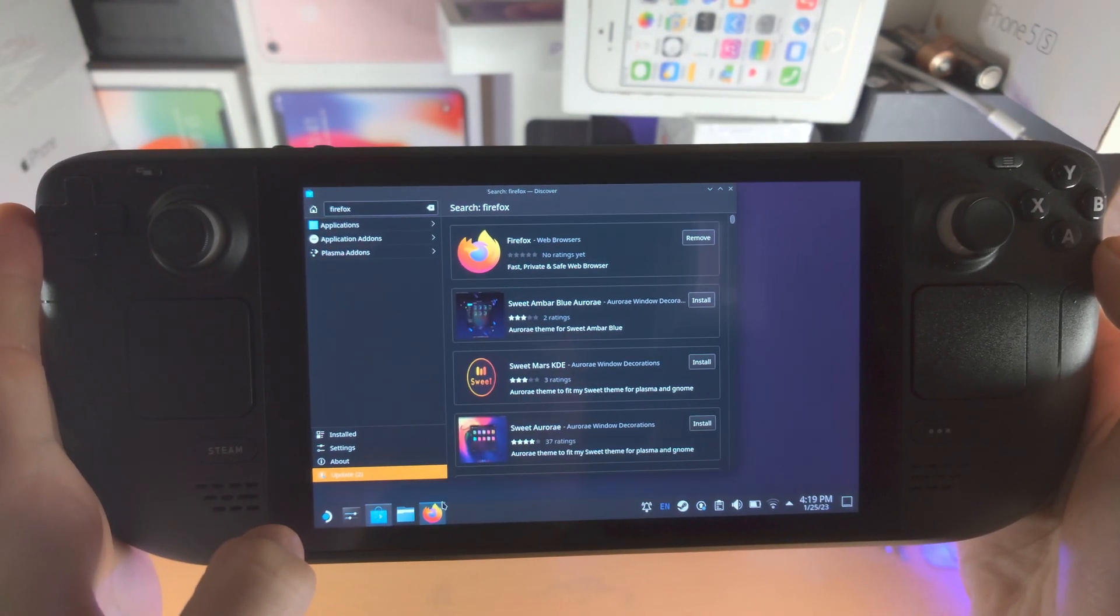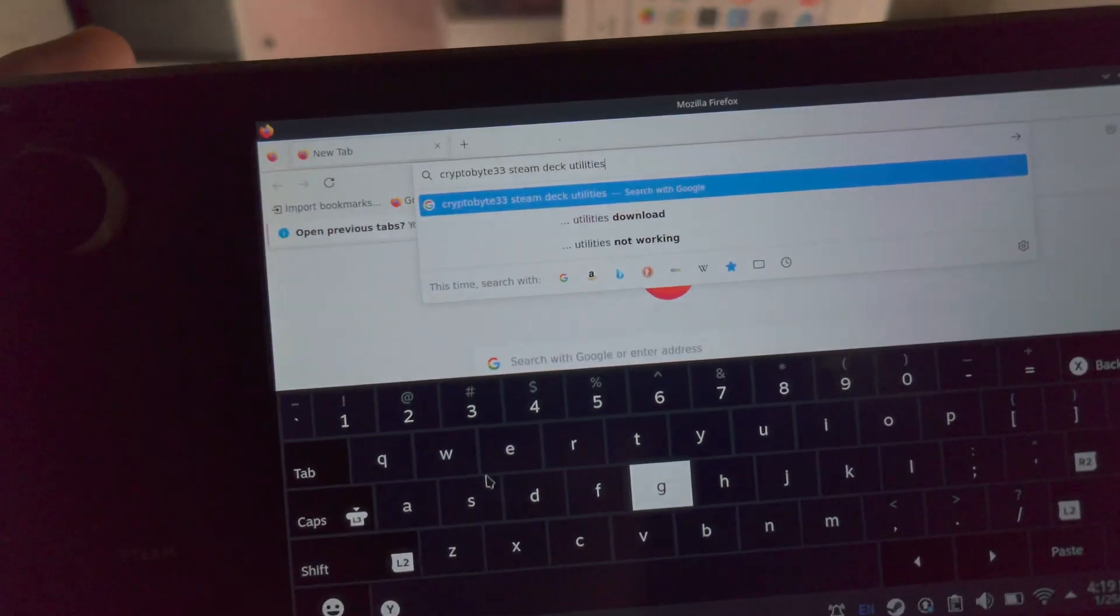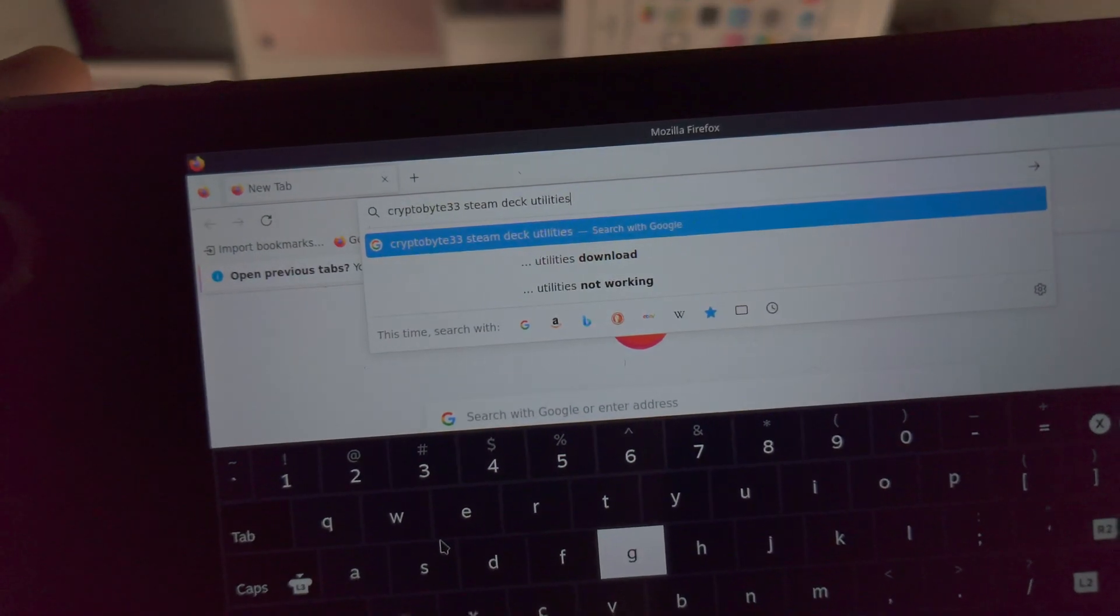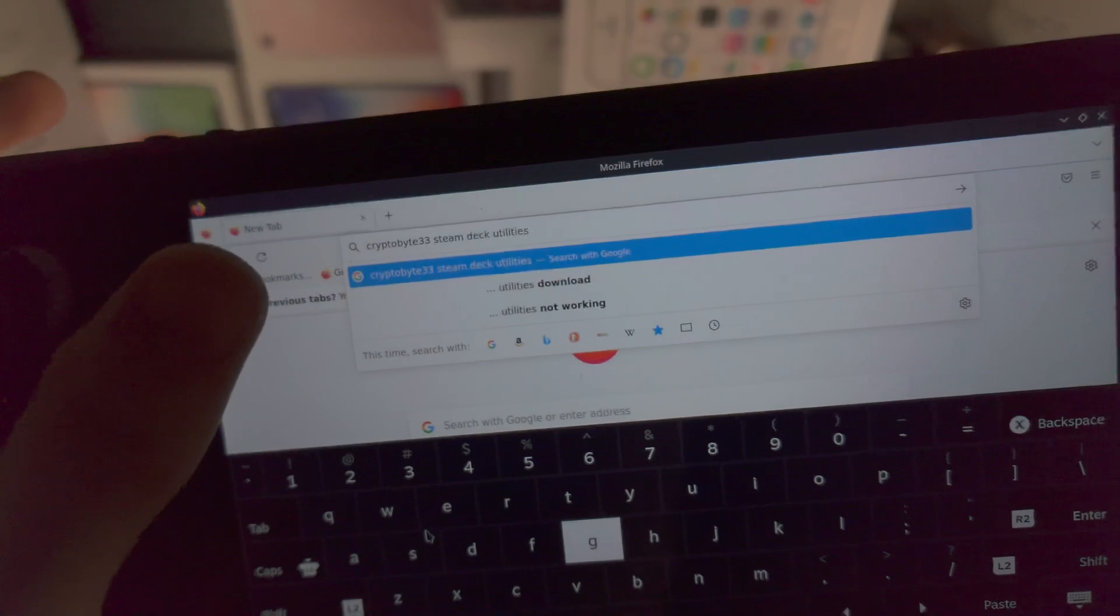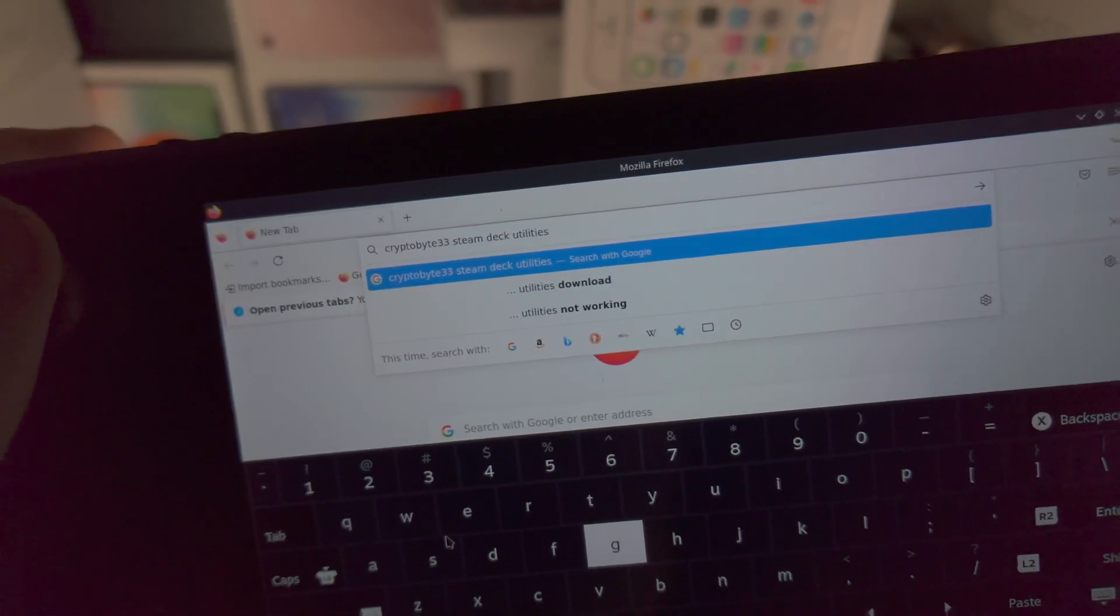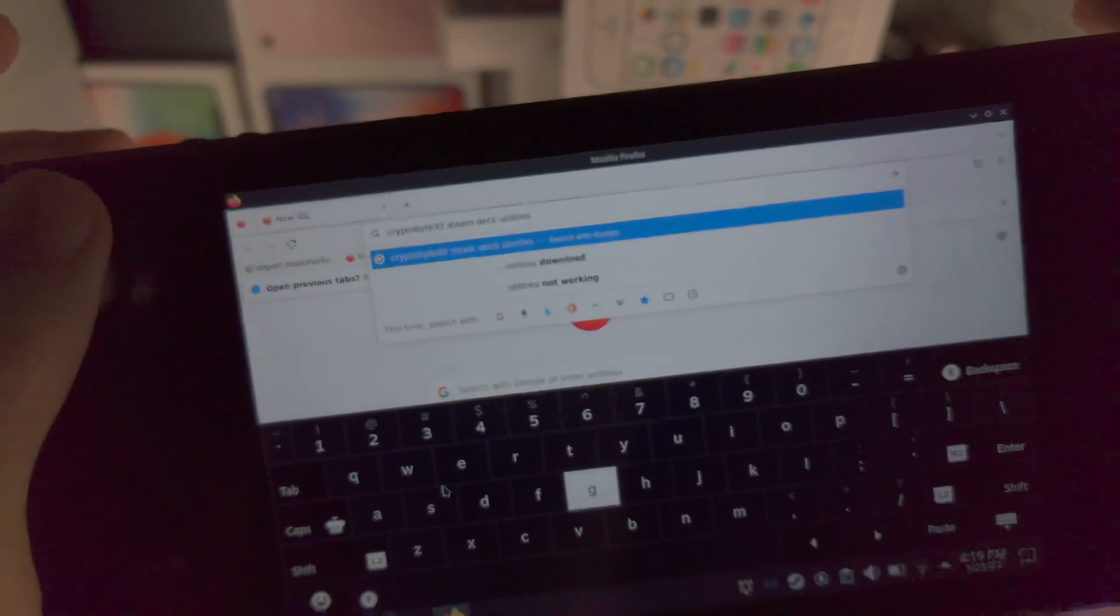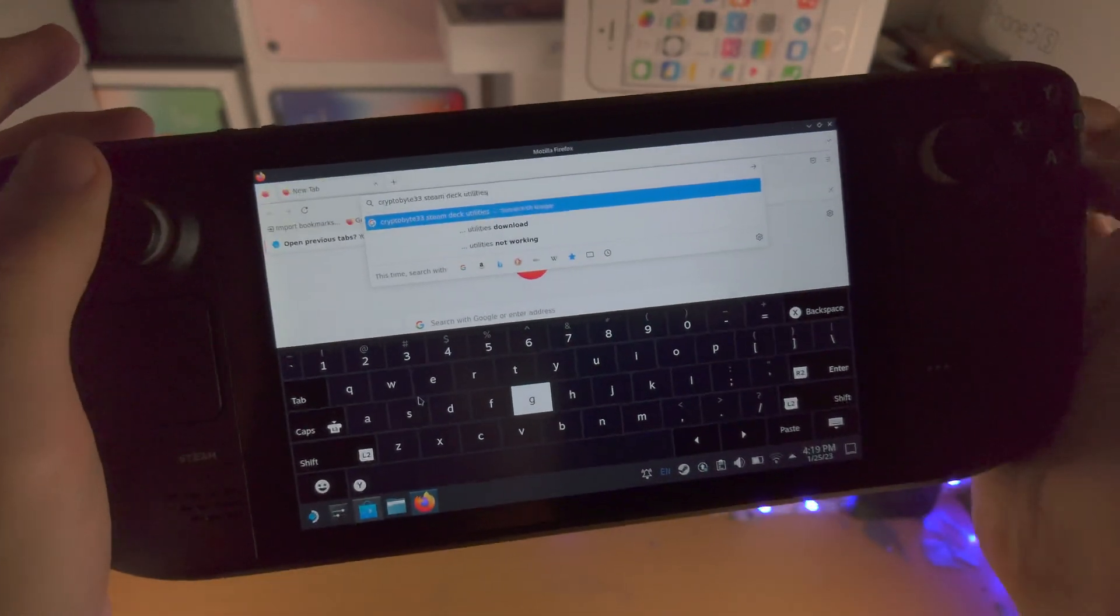So now we're going to open up the Firefox browser and in the search bar you're going to search the following keywords: Crypto Byte 33 Steam Deck Utilities.